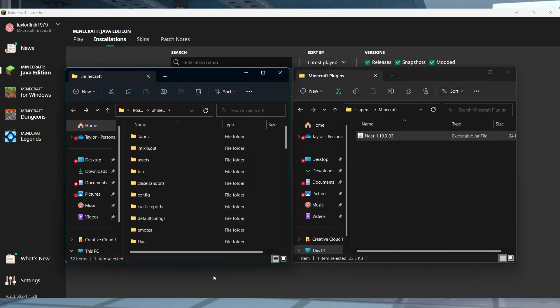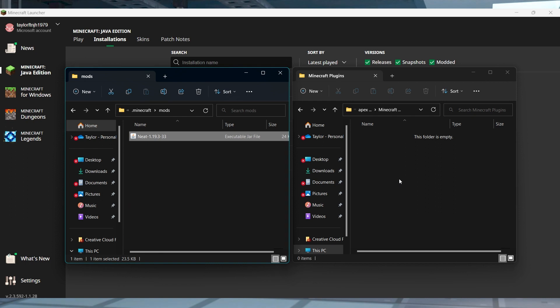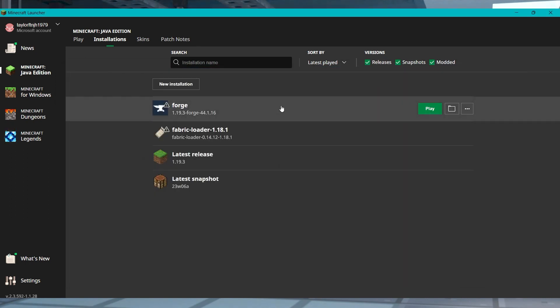If you don't have a mods file in this area, then you can easily just make one yourself by creating a new folder and naming it mods. After you've done that, you can head back to the launcher and press play to load the mod.